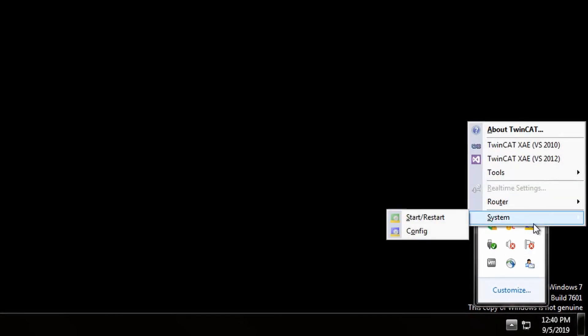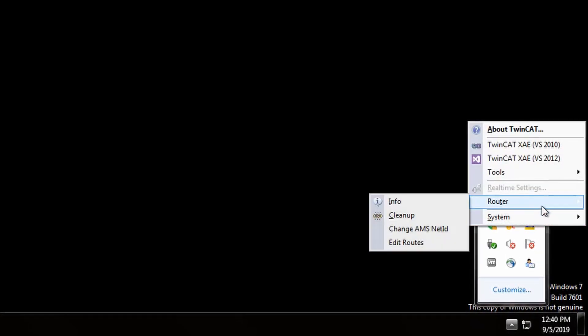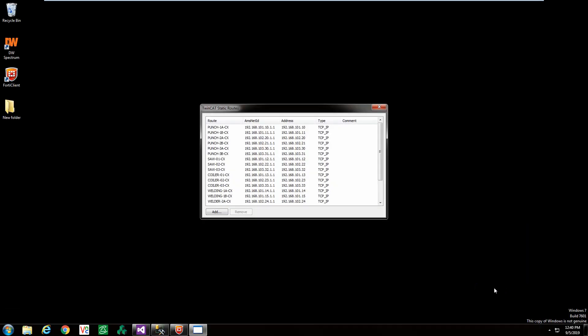Expand the system tray in the bottom right corner of your screen. Click on the TwinCAT icon and select router and edit routes.